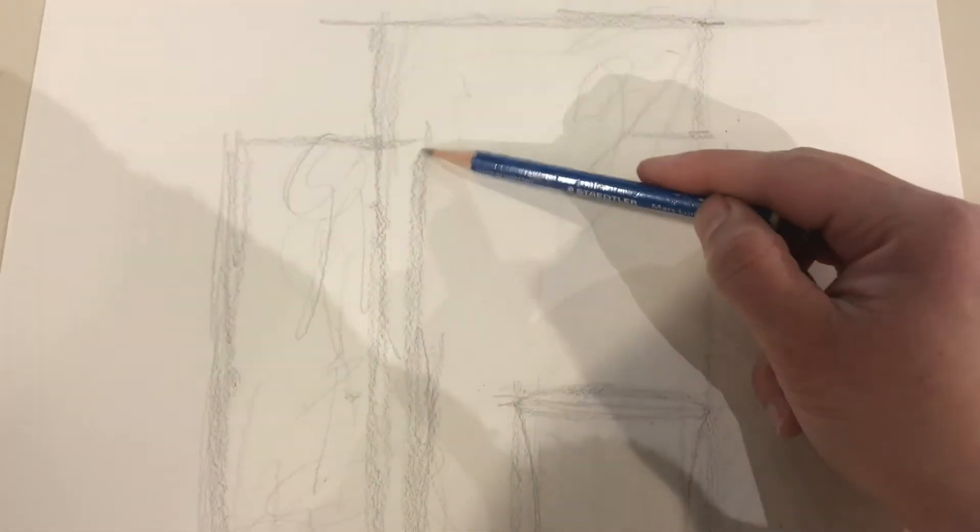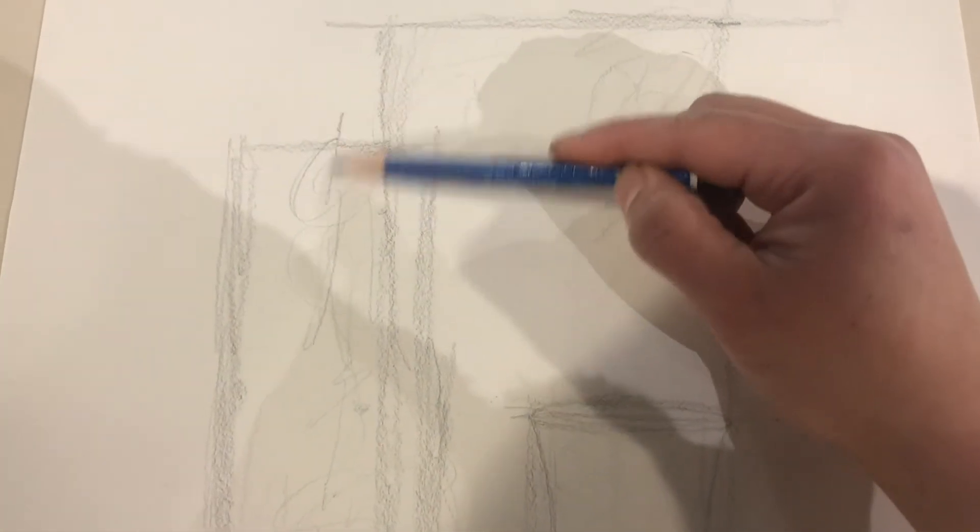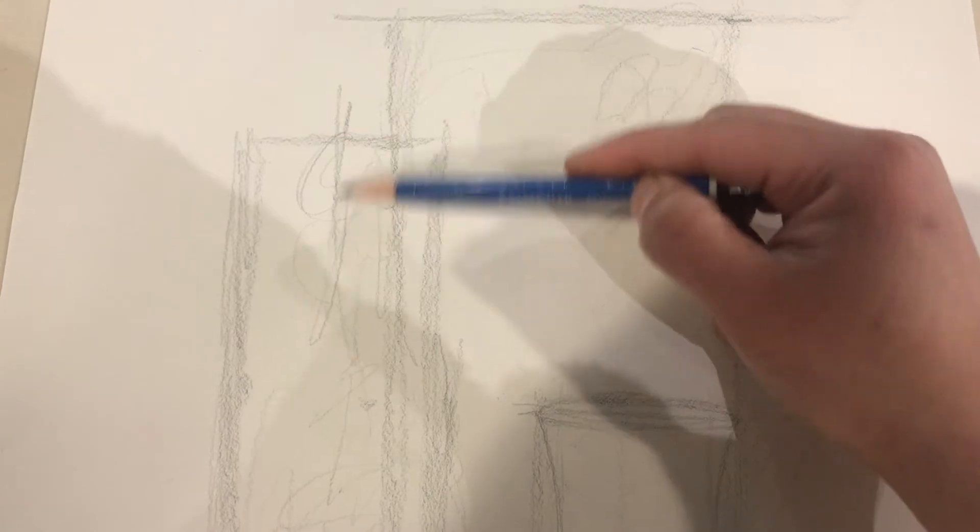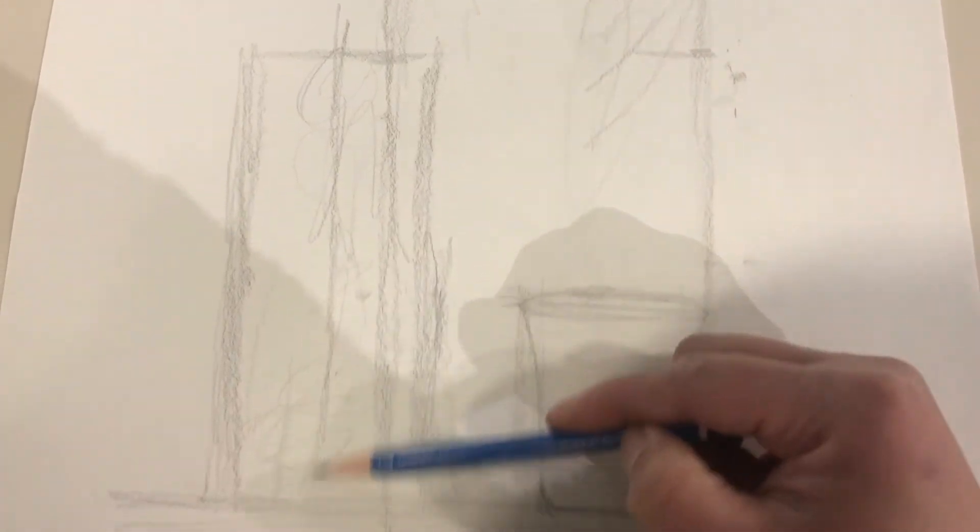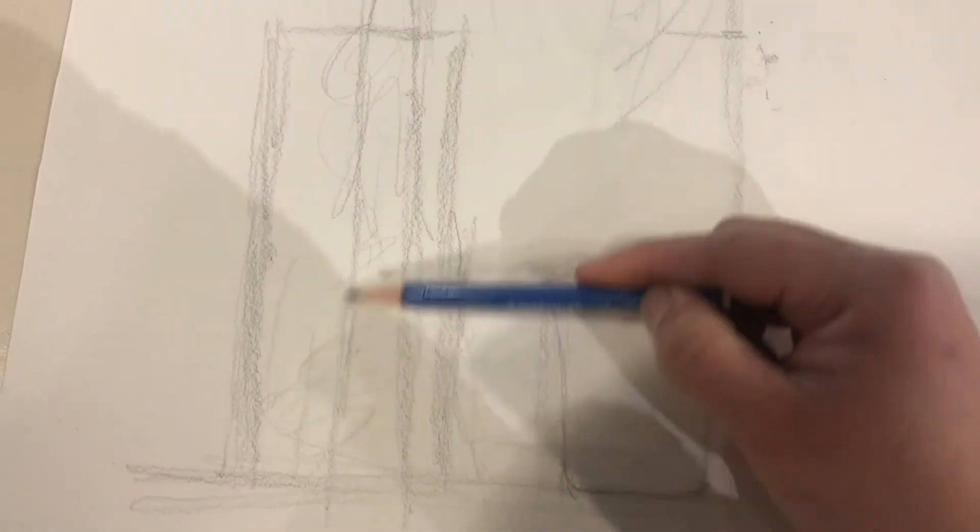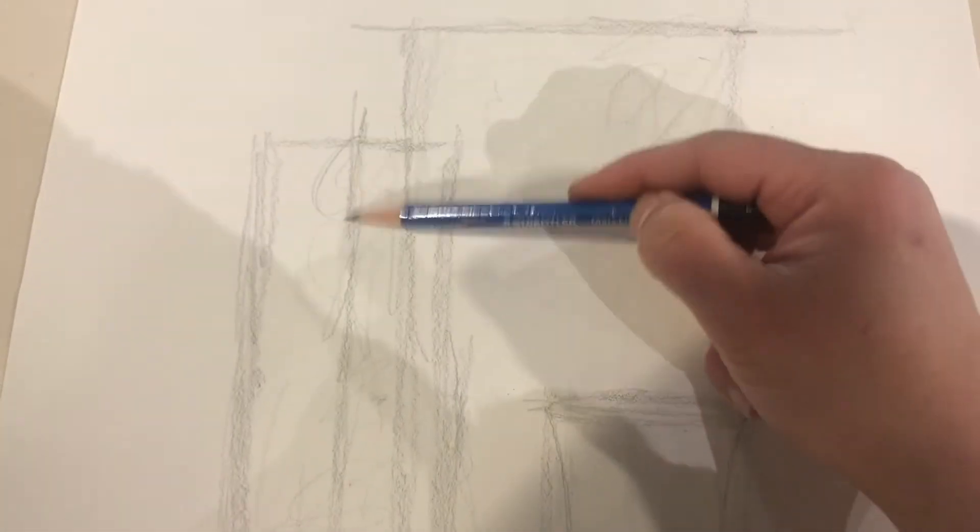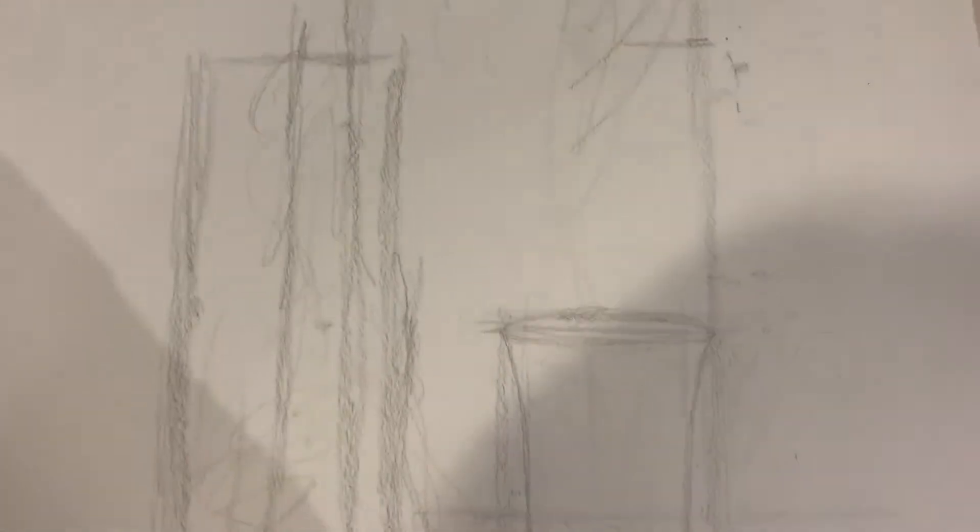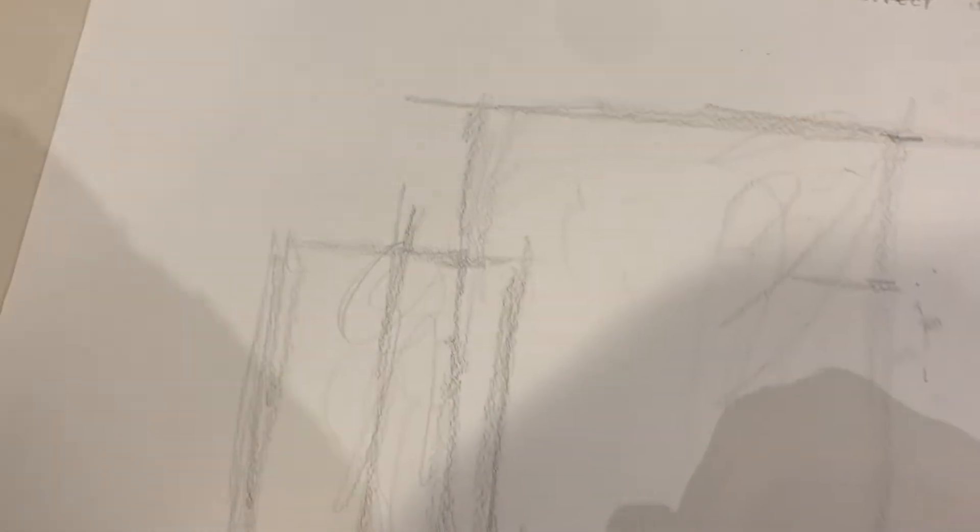So what I want to do is I'm going to go down to my box, and I'm going to split it in half. I'm going to draw a plumb line right down the center, and you'll see why in a second. Make sure these lines are straight.